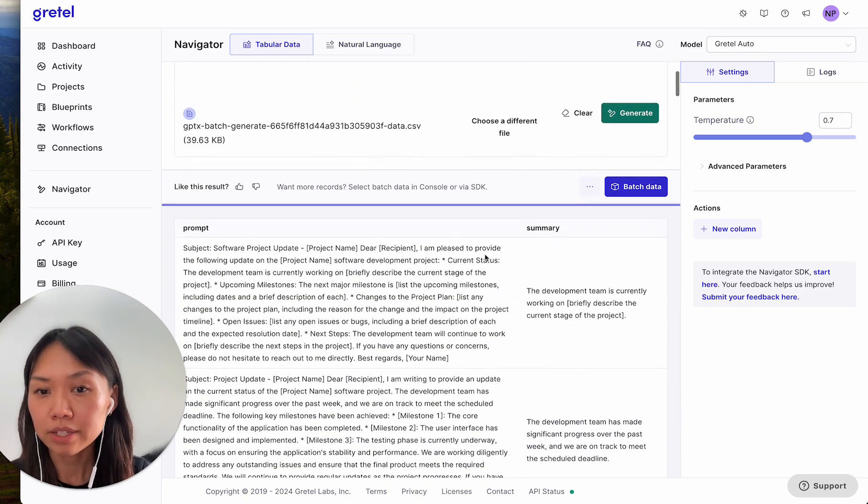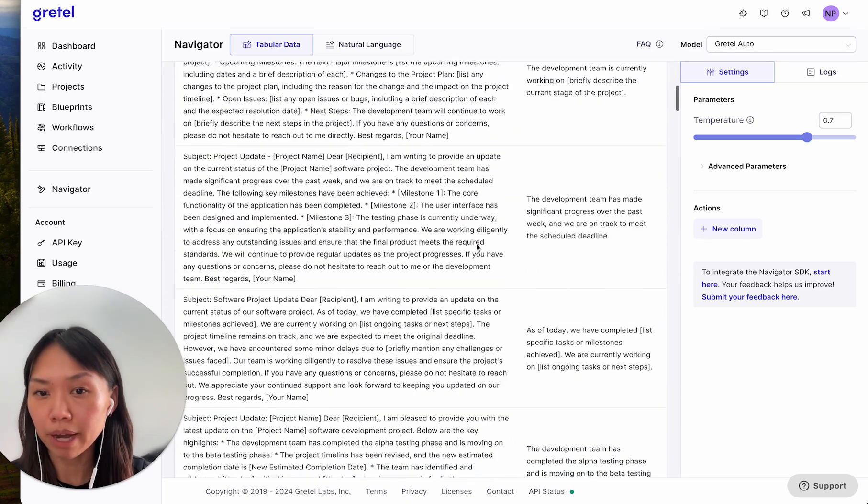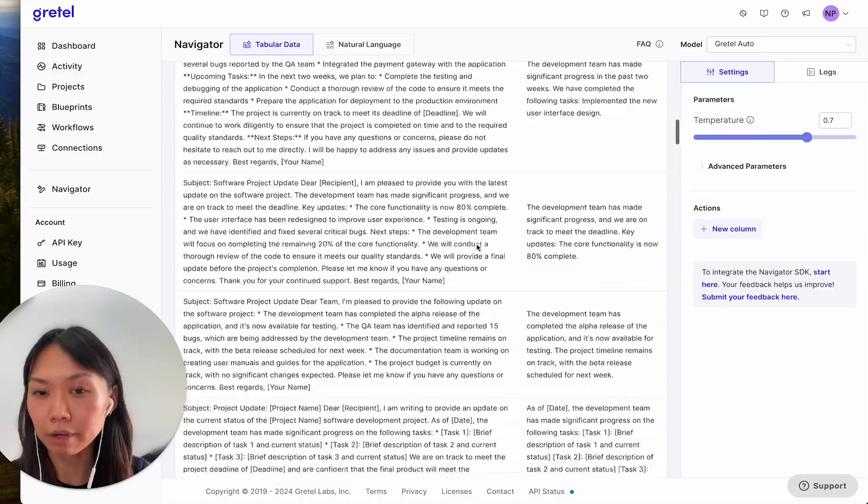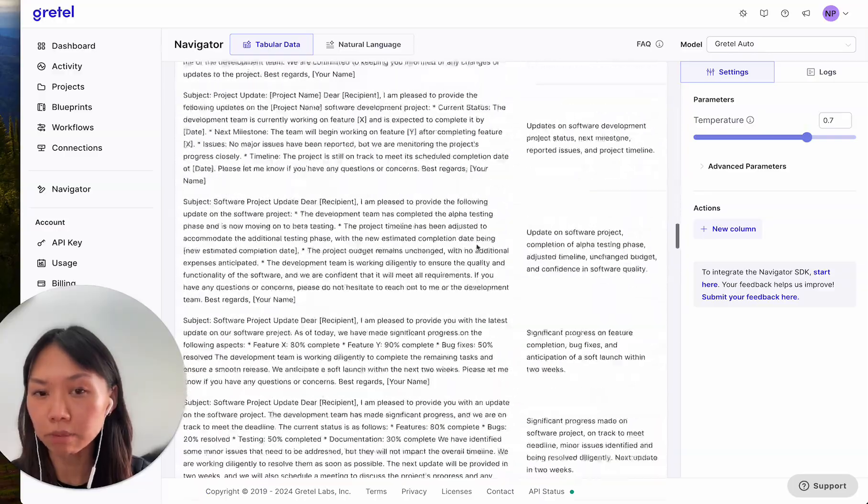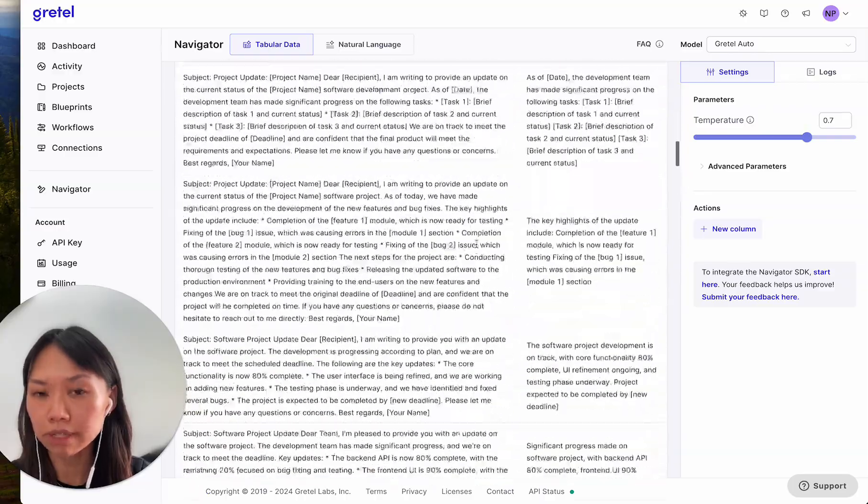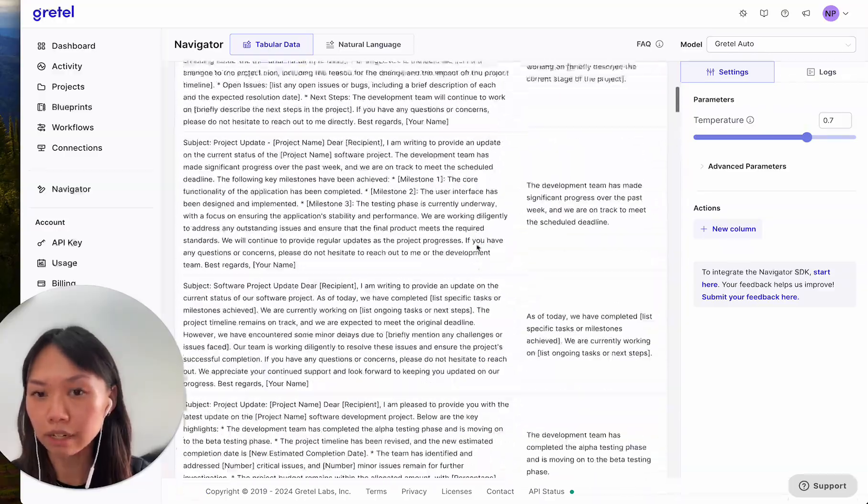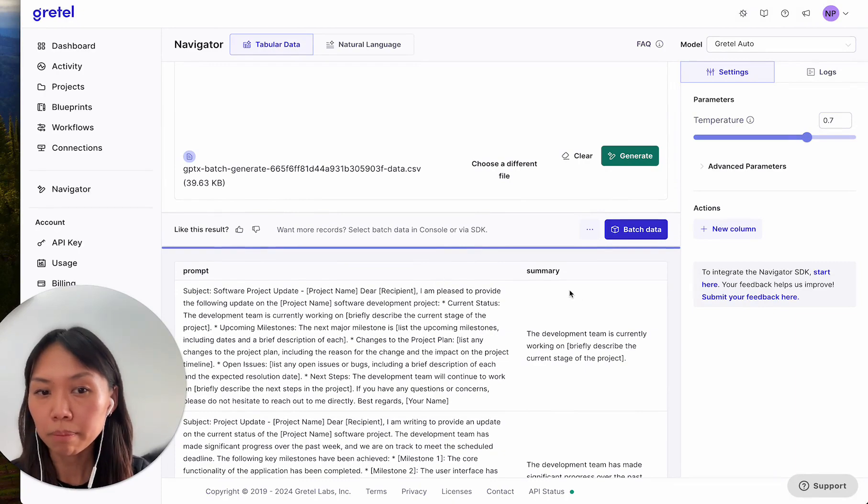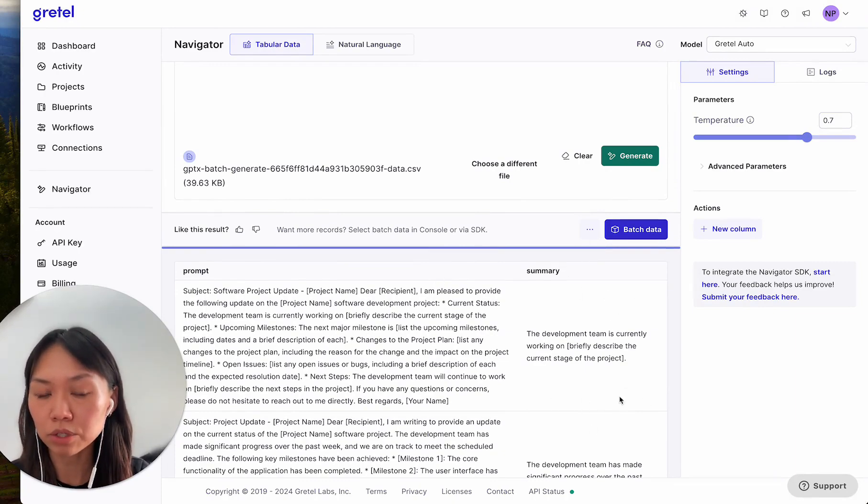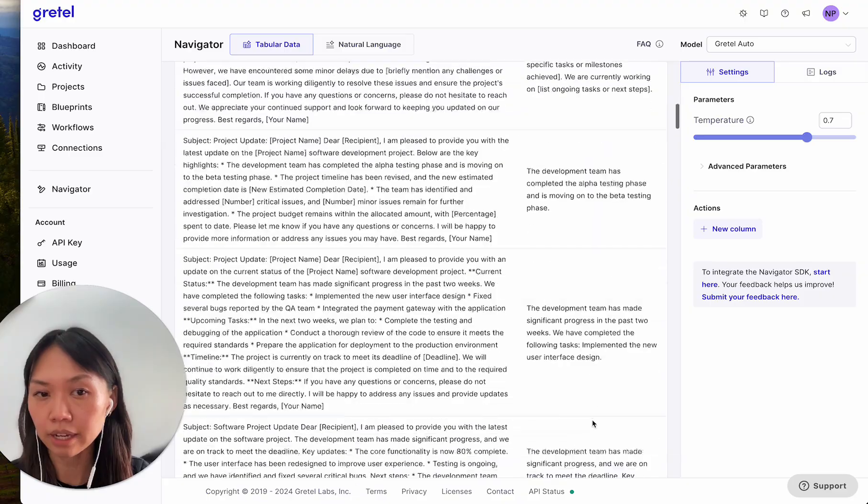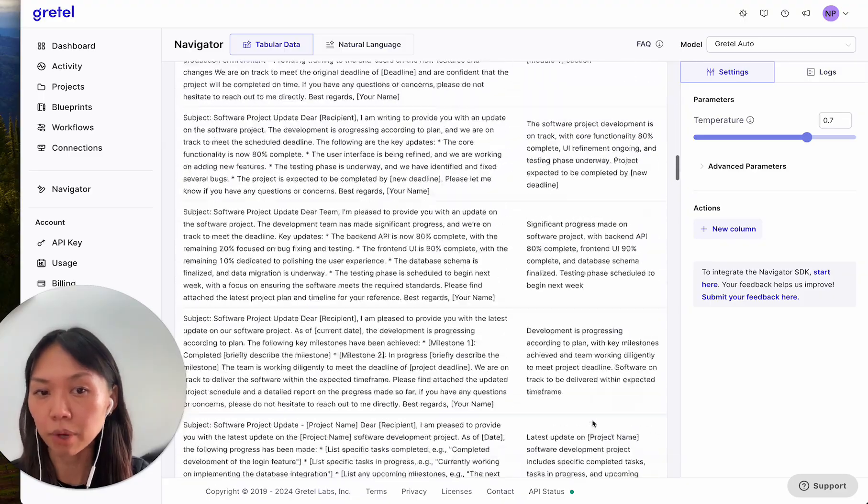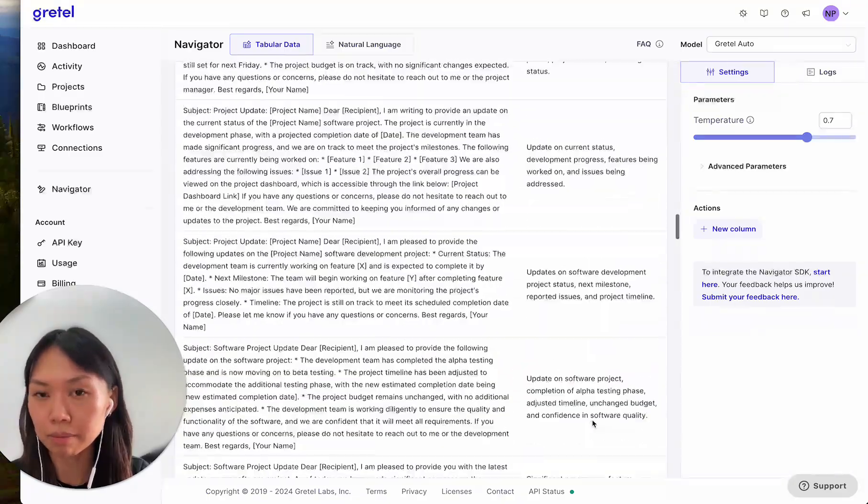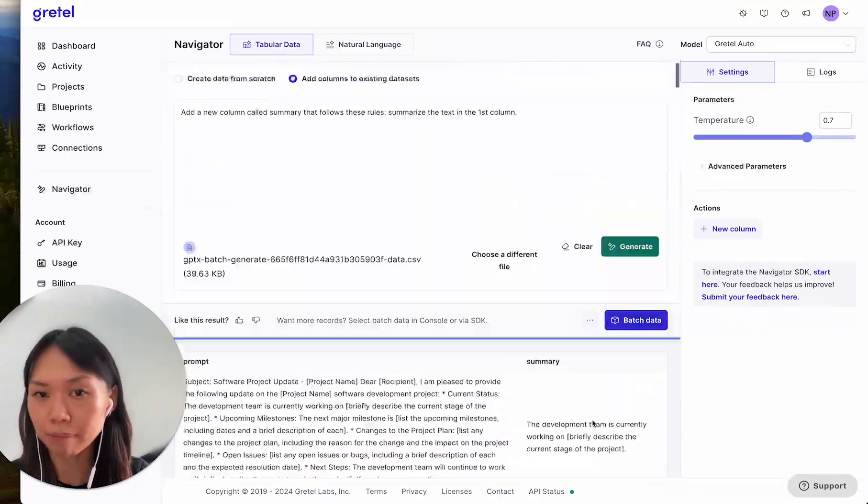As you can see, my original column is still seen here in the first column. But now I also have new data that is now appended to my dataset. And this is the summary of all of the emails in my dataset.